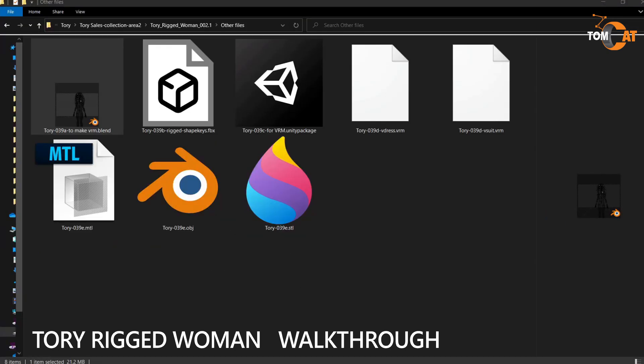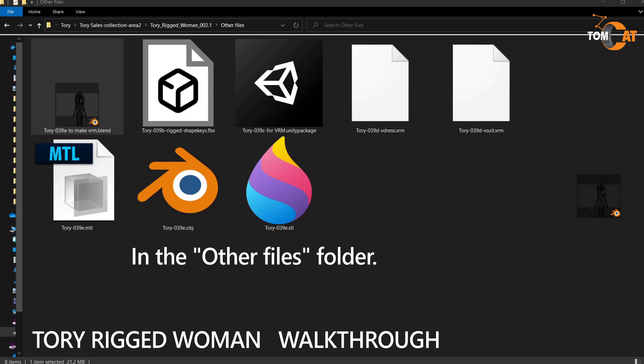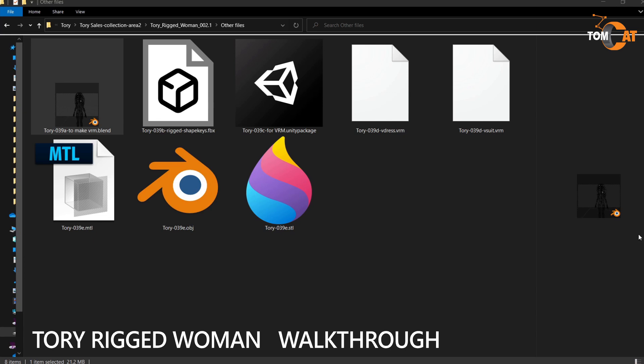There are several files here. Torii39A is the Blender file with a simplified rig and shape keys used to make all the files in this folder. 39B is the FBX file. This has a rig and it has the shape keys, but the textures are not attached. You can attach the ones that came in the Backup Textures folder.